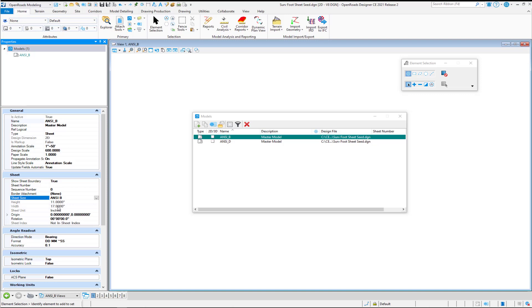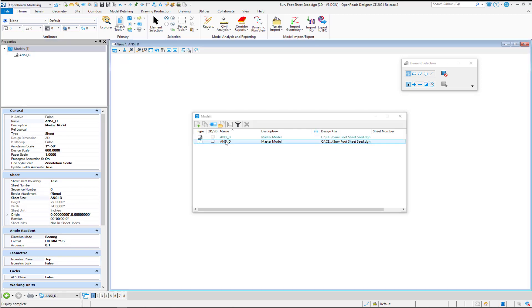So we'll switch that. And we'll go ahead and switch back to our default model that our configuration points to.